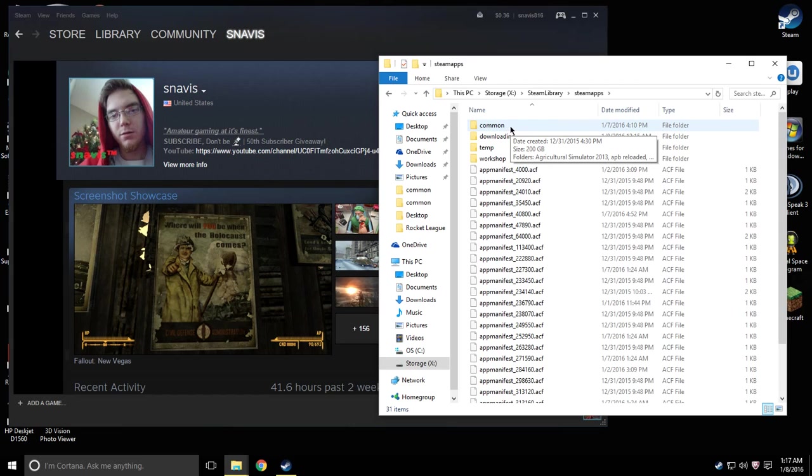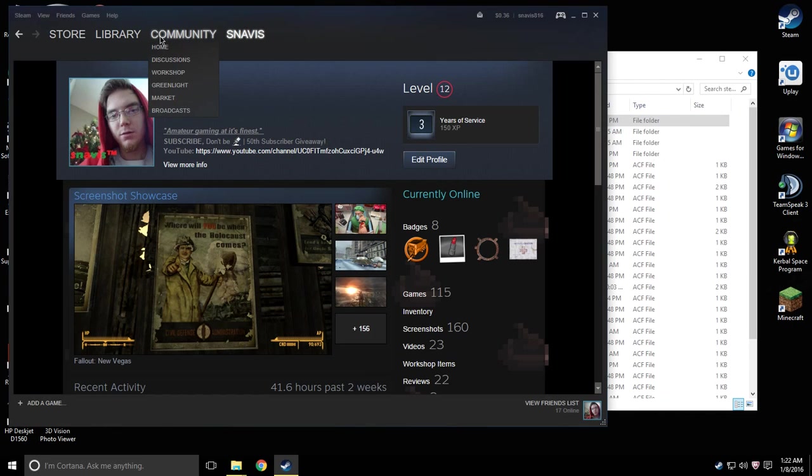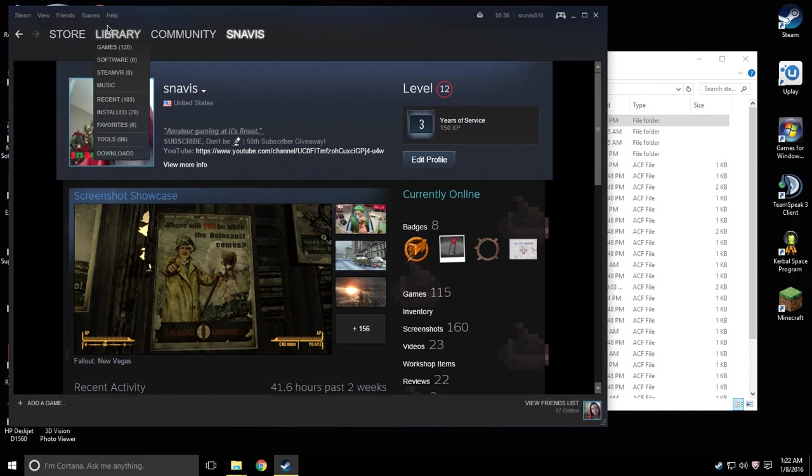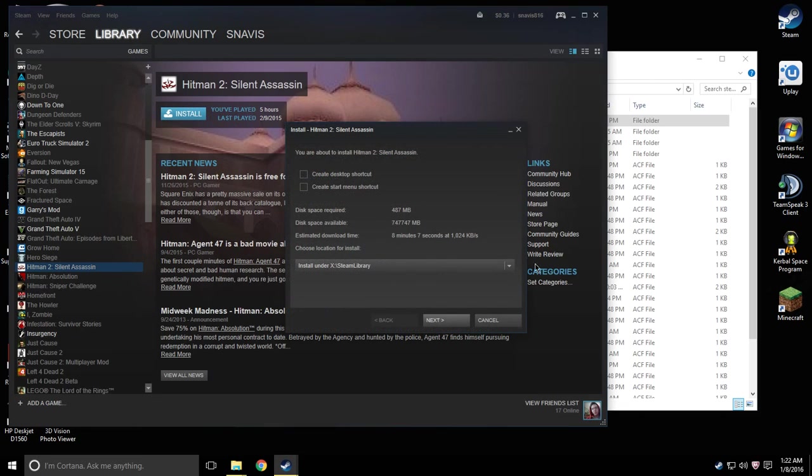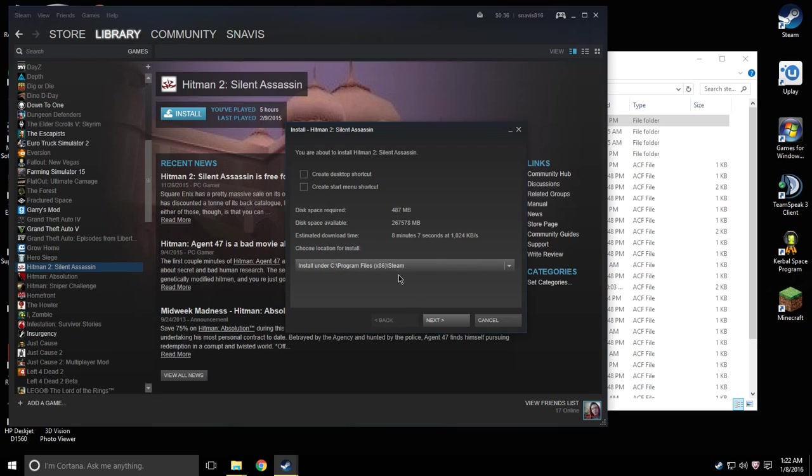Common is the folder you're going to be placing all your games into. And now for this video's sake I'm going to download a game that I have uninstalled. The game is Hitman 2 Silent Assassin. I'm going to download it into my old hard drive which is under C.